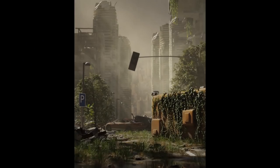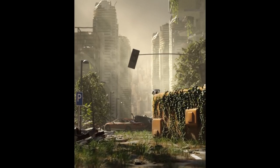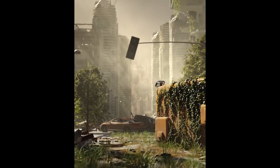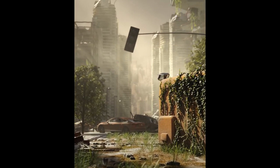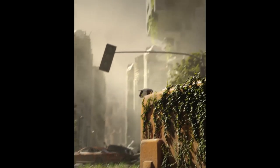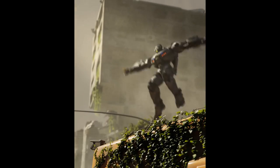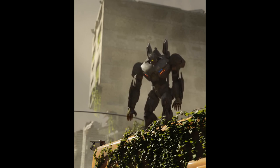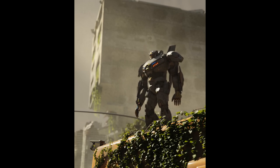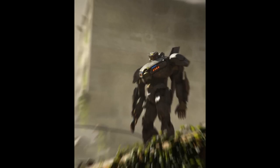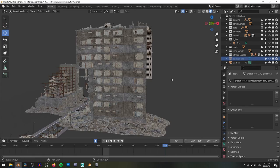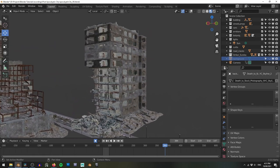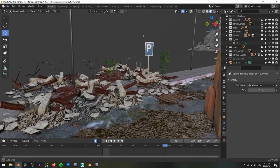G'day Blender Heads and welcome to the Apocalypse. There's a lot of stuff that goes into creating a scene like this.